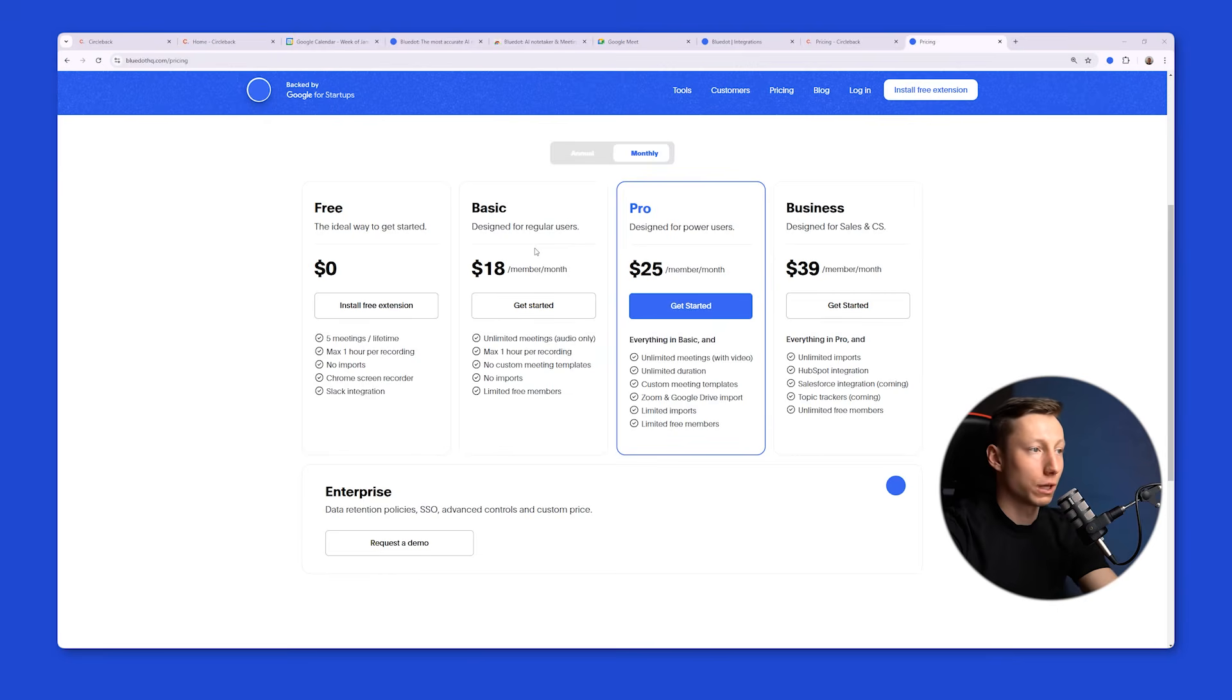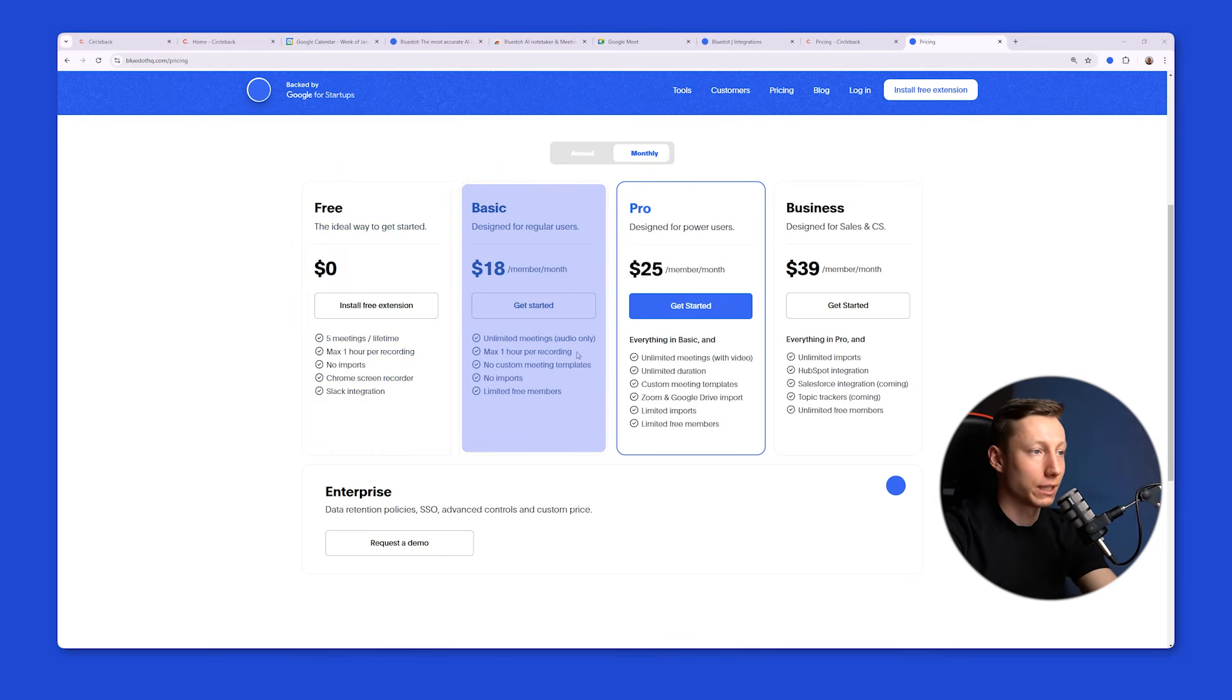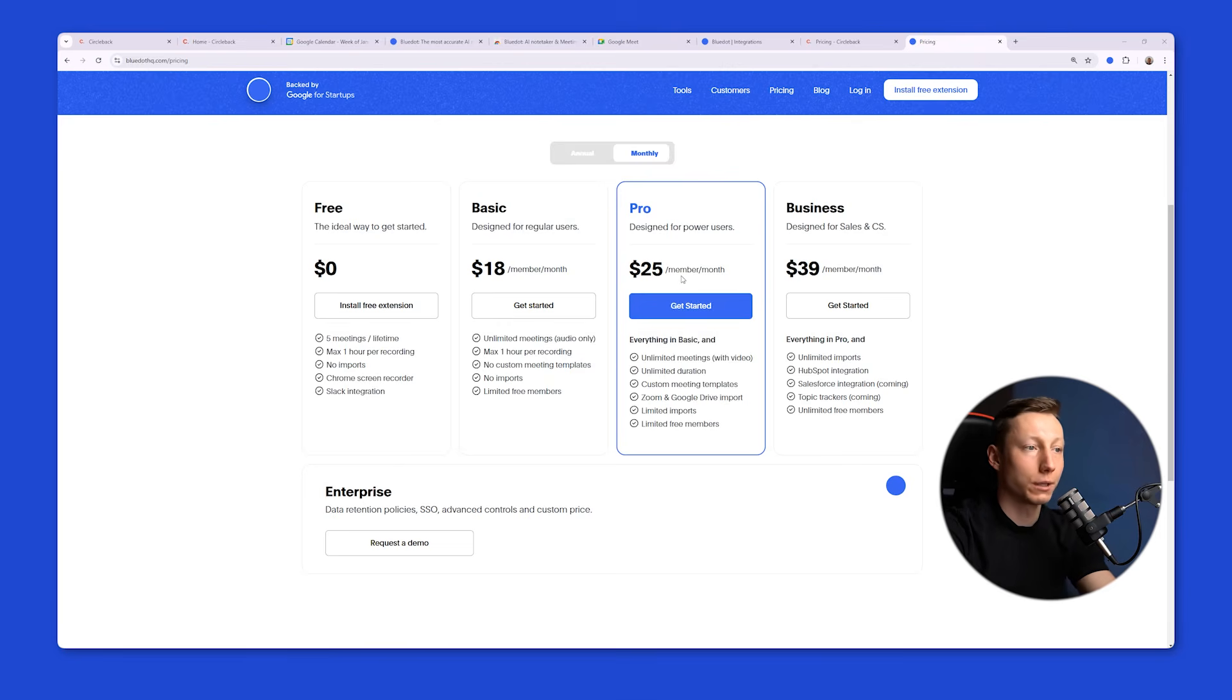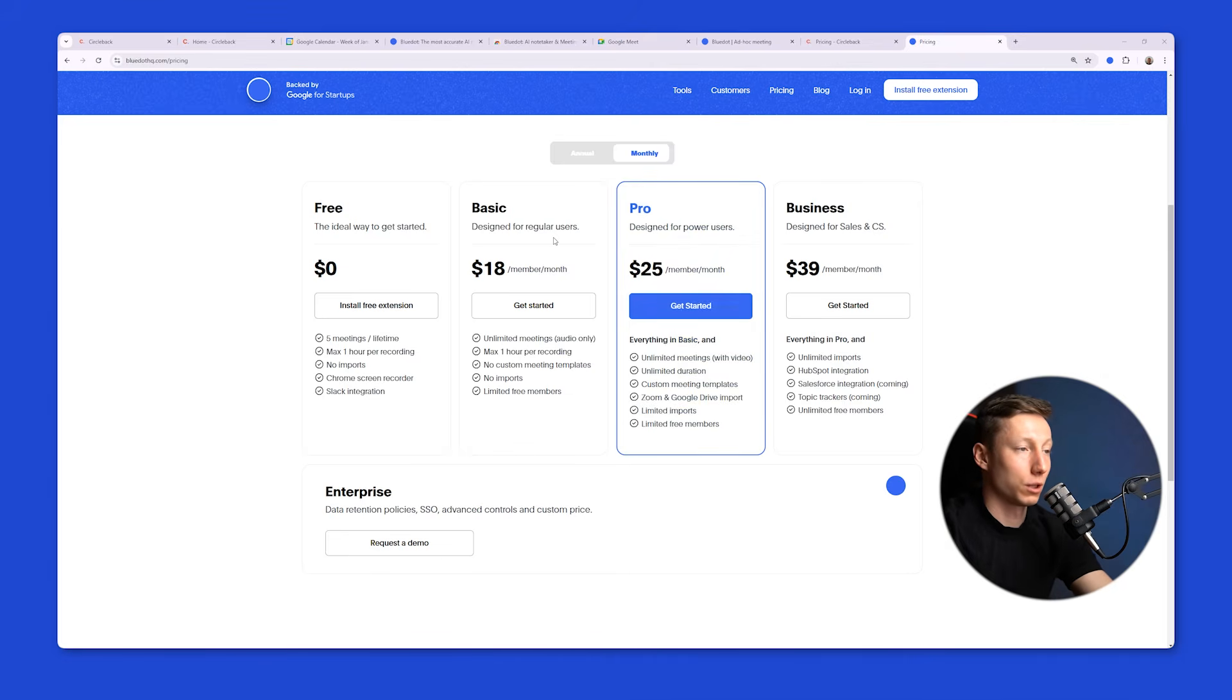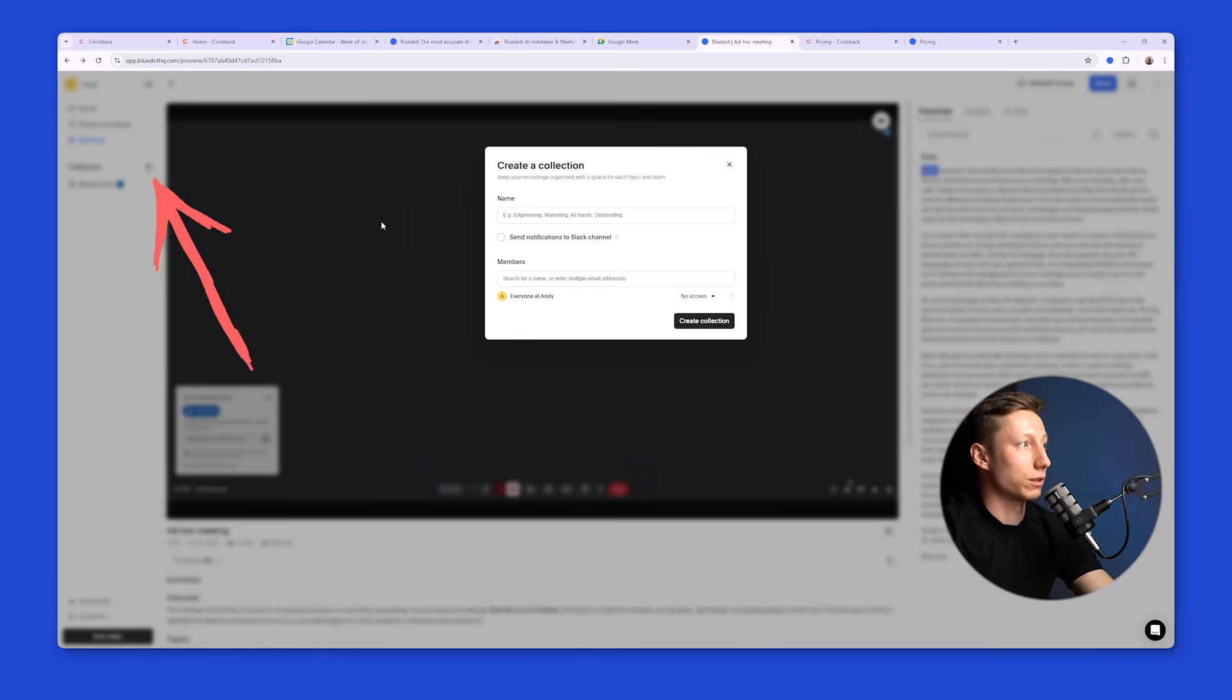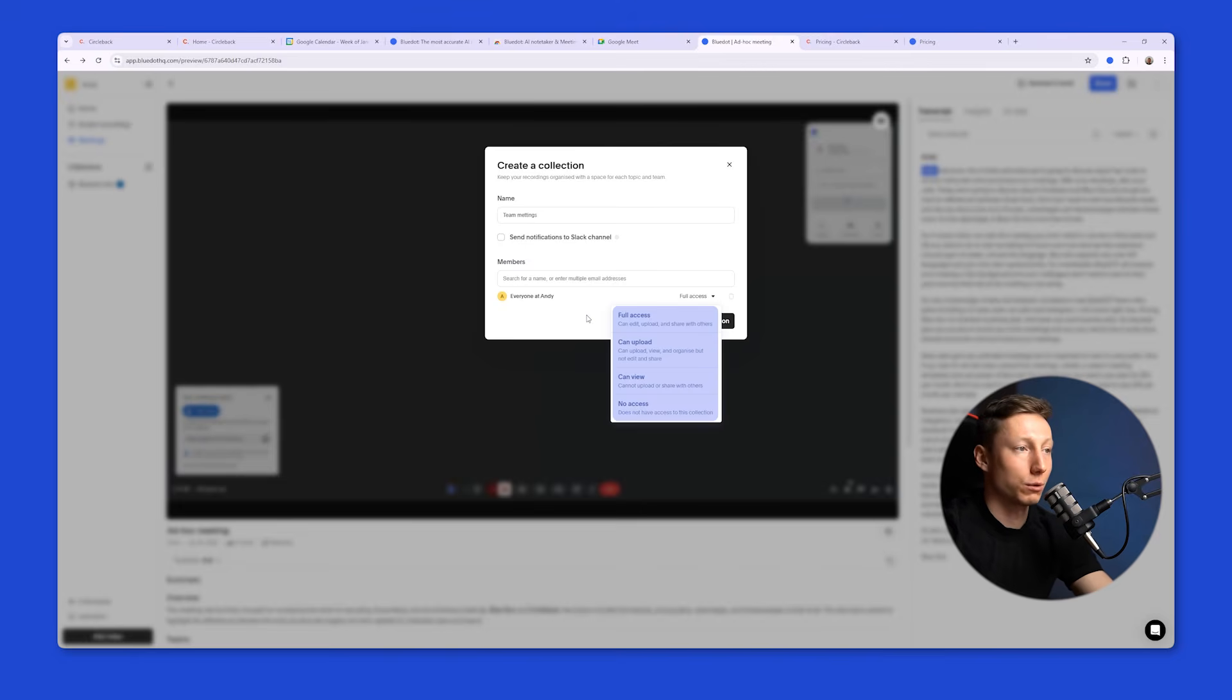As for BlueDot, you have a more flexible choice of pricing plans here. You can start with a free plan, which allows you to record up to 5 meetings. There's also a basic plan for $18 a month that allows you to record meetings without limits, but only audio. If you want to create your own unique templates and import videos, and if you want to record video, the $25 per month plan is right for you. Also, regarding the pricing plans in BlueDot, you can use any of these plans with your team. To understand how this works, I'll show you using the example of collections. You can create a specific collection, name it, let's say Teams Meetings. Here you can determine what type of access each participant will have, and if needed, you can list each of them.